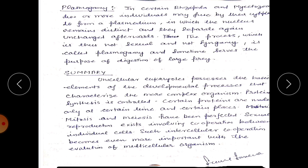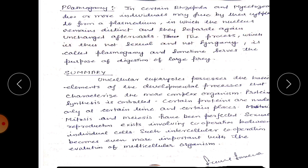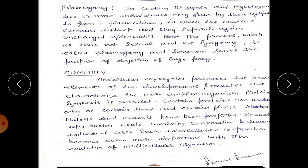In plasmogamy, found in certain Rhizopoda and Mycetozoa, two or more individuals may fuse by their cytoplasm to form a plasmodium in which the nuclei remain distinct, and they separate again afterward unchanged. This process is thus not sexual and not syngamy; it is called plasmogamy and sometimes serves the purpose of digestion of prey.